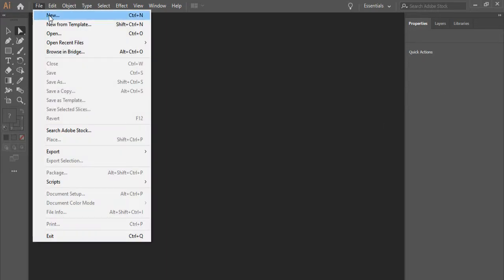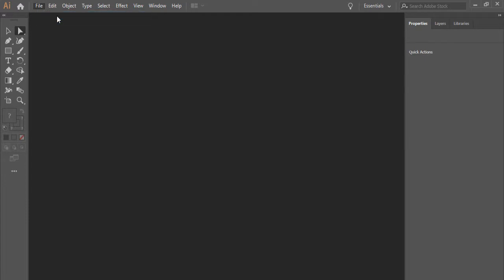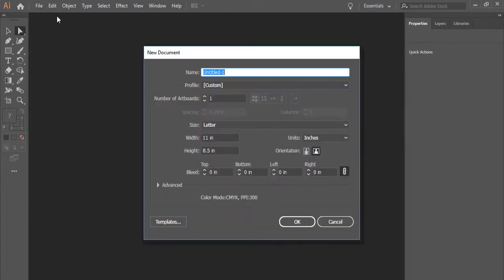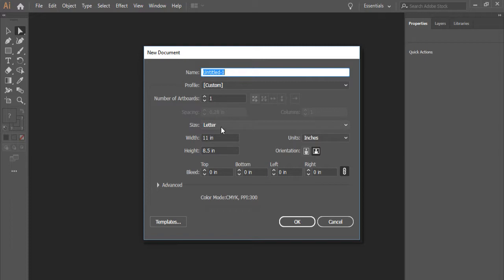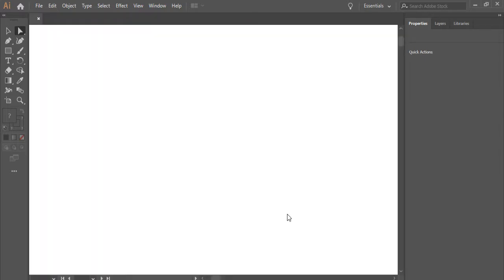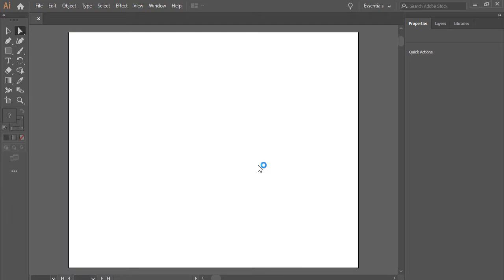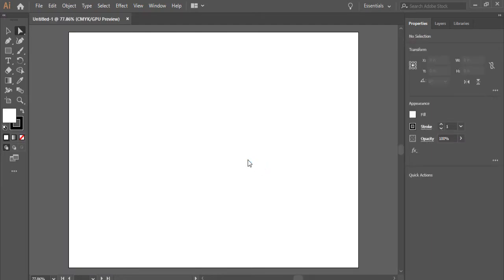So let's start a new file and see how these work. I'm going to go to File New. This window will pop up. It says letter size 8.5 by 11. I'm going to say OK. I just want to demonstrate a couple of things here.